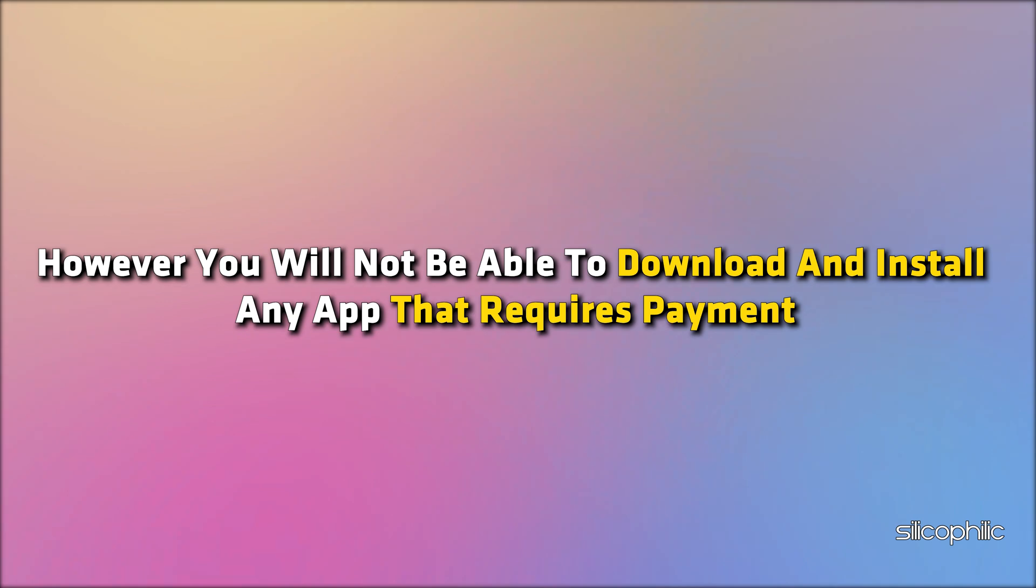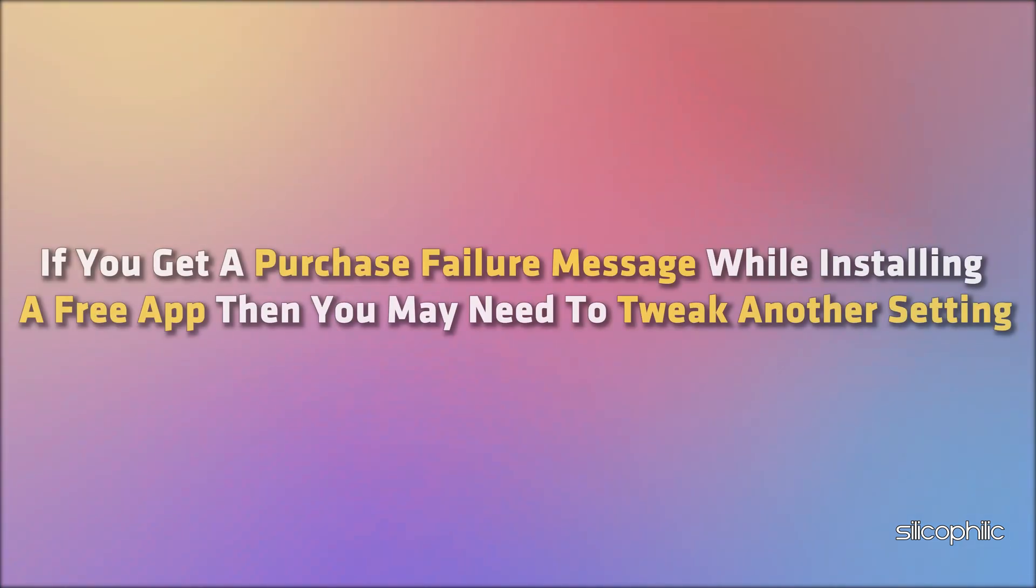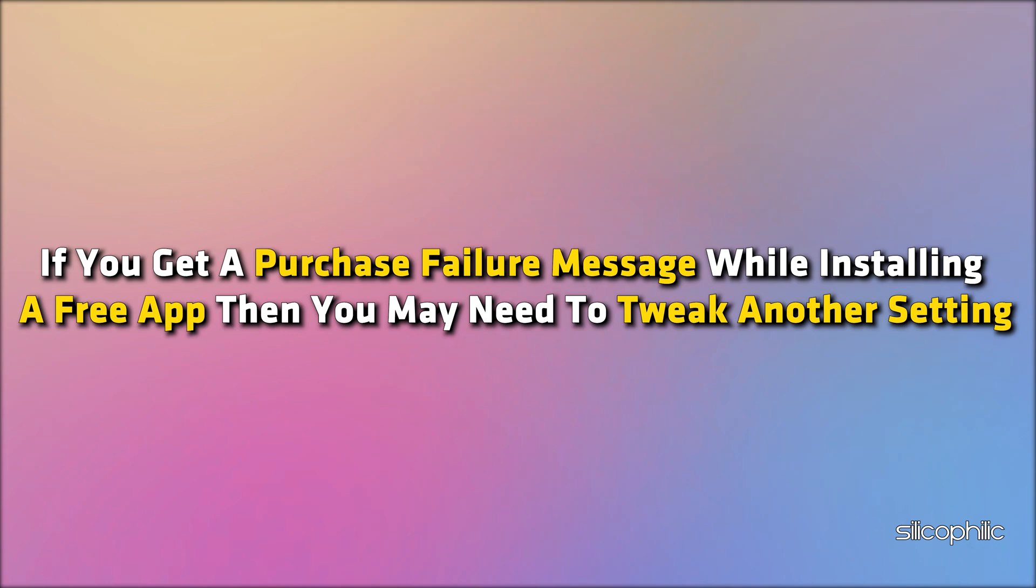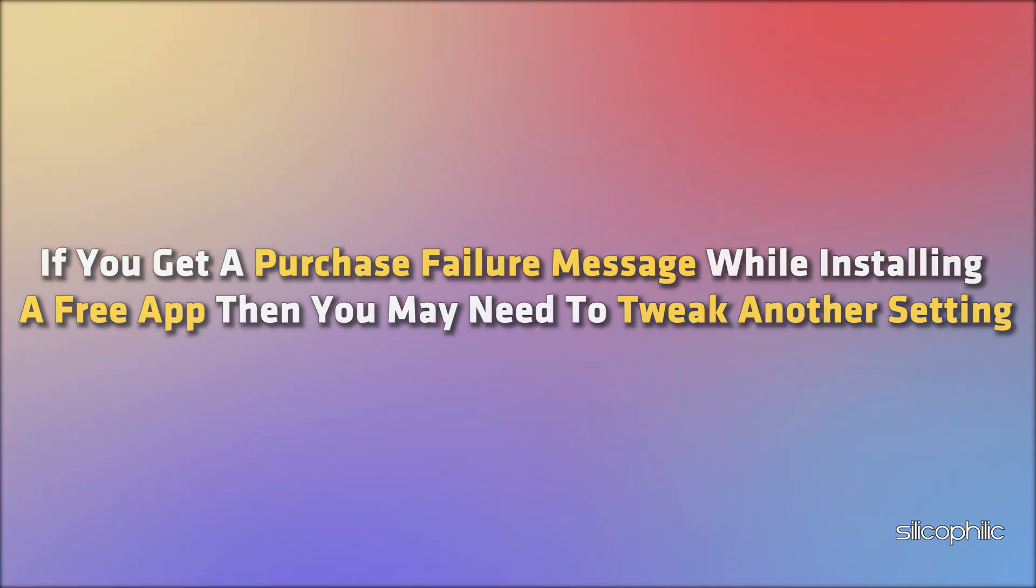However, you will not be able to download and install any app that requires payment. If you get a purchase failure message while installing a free app, then you may need to tweak another setting.